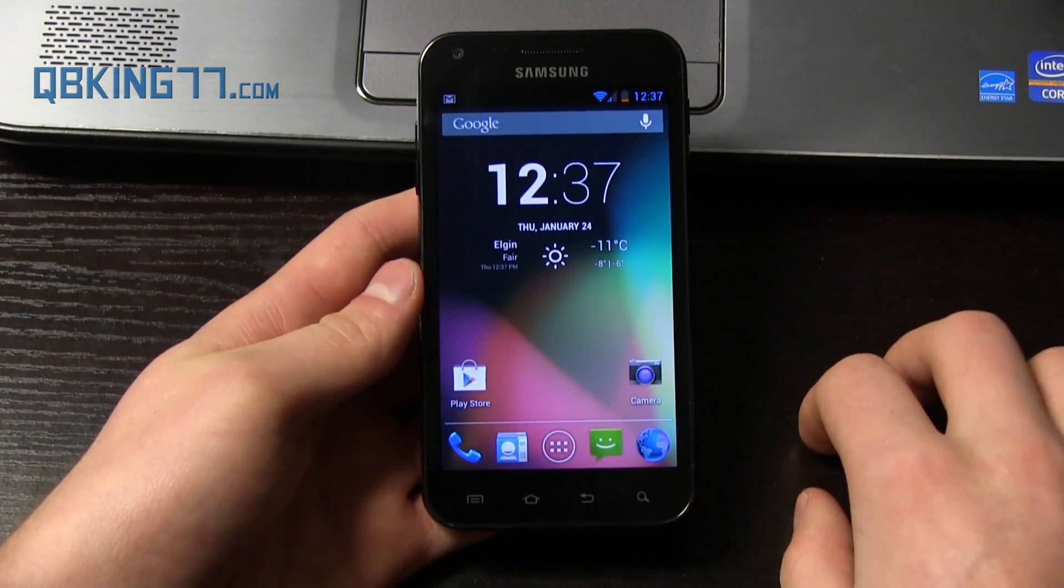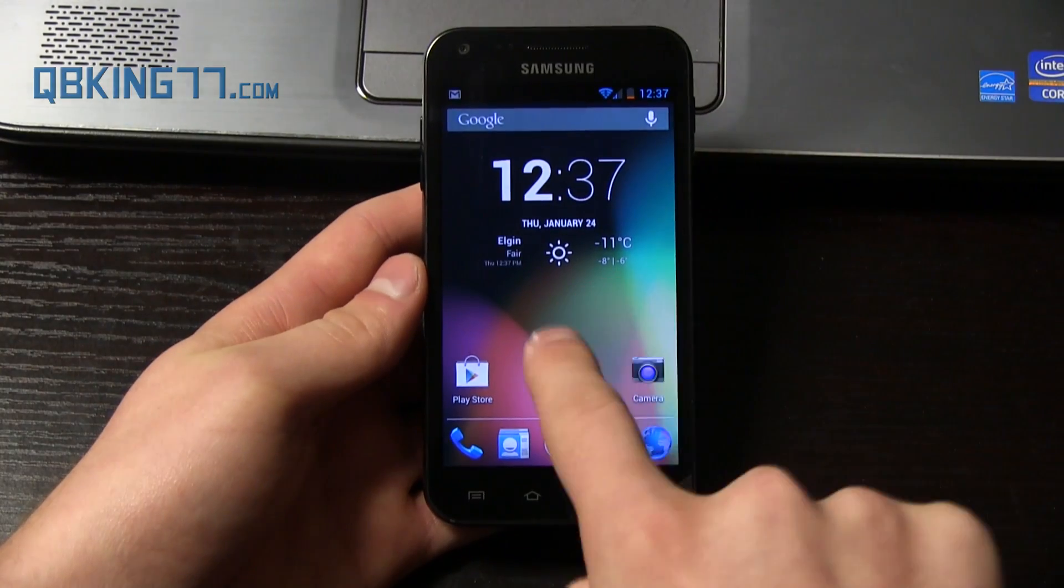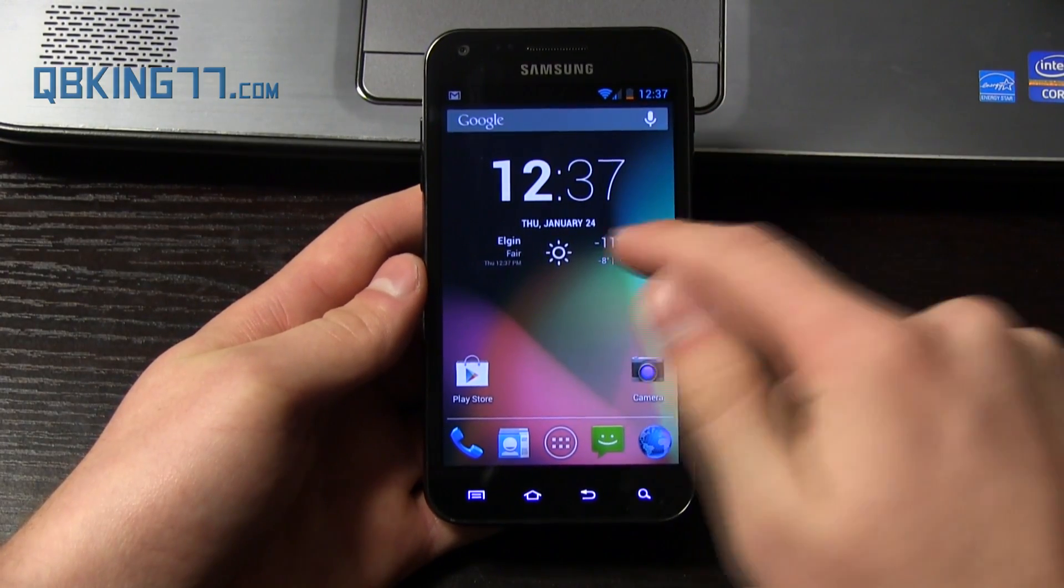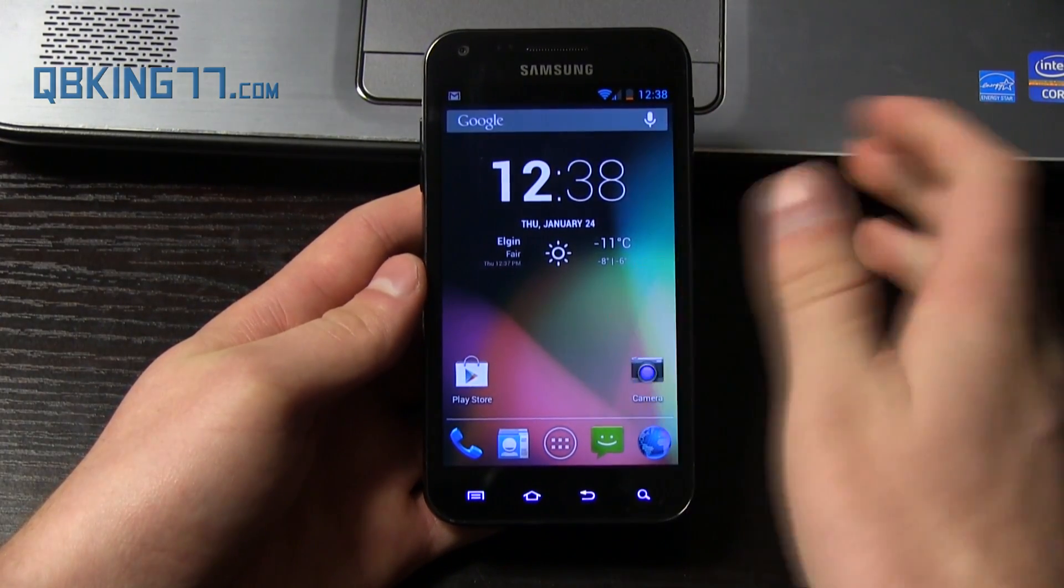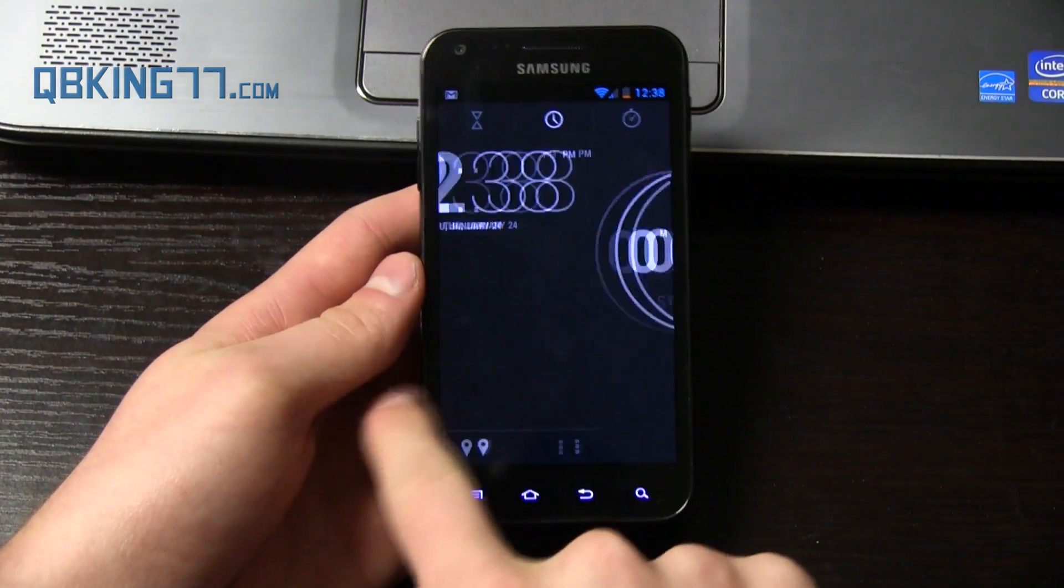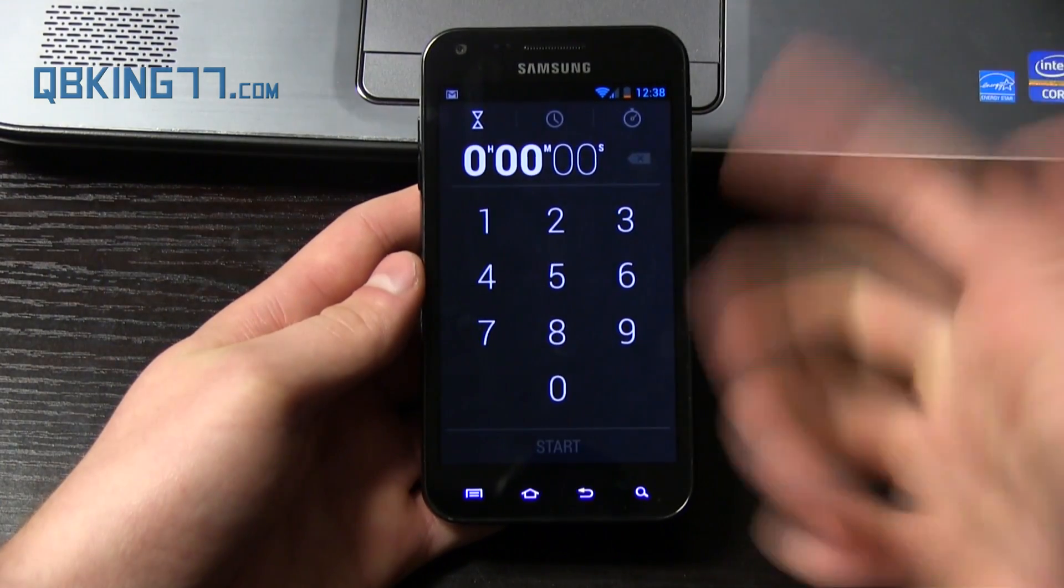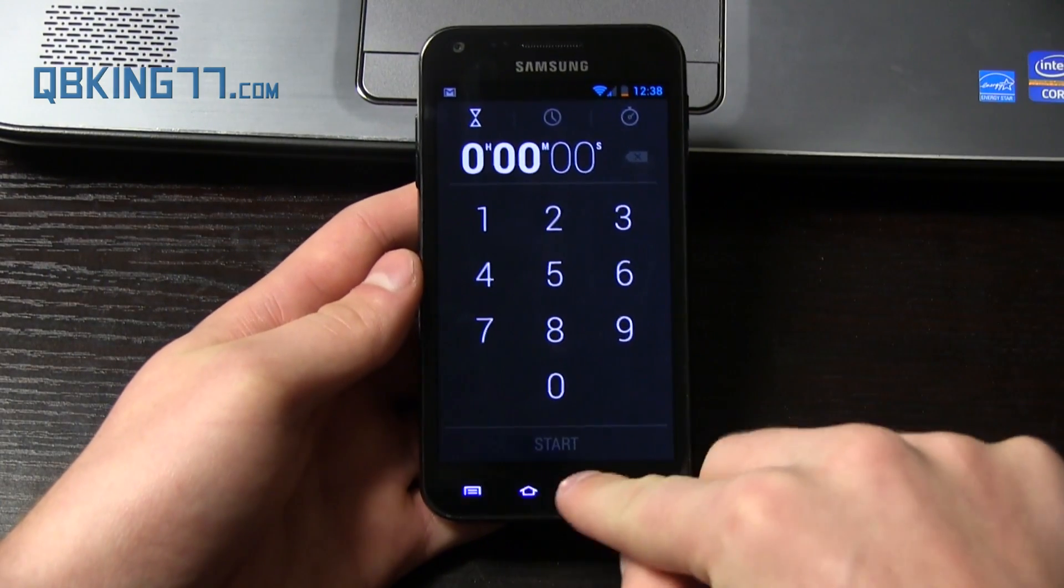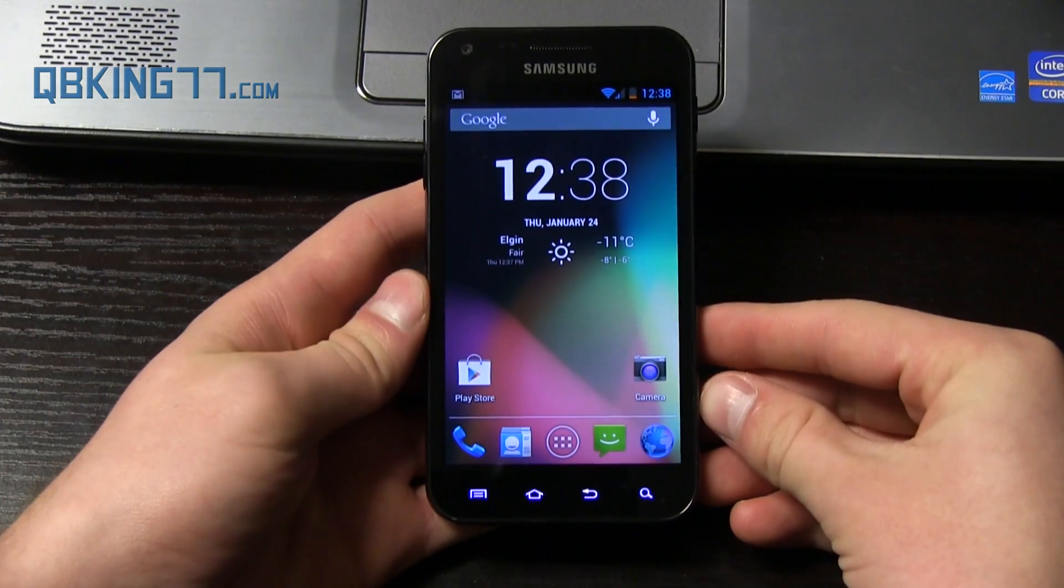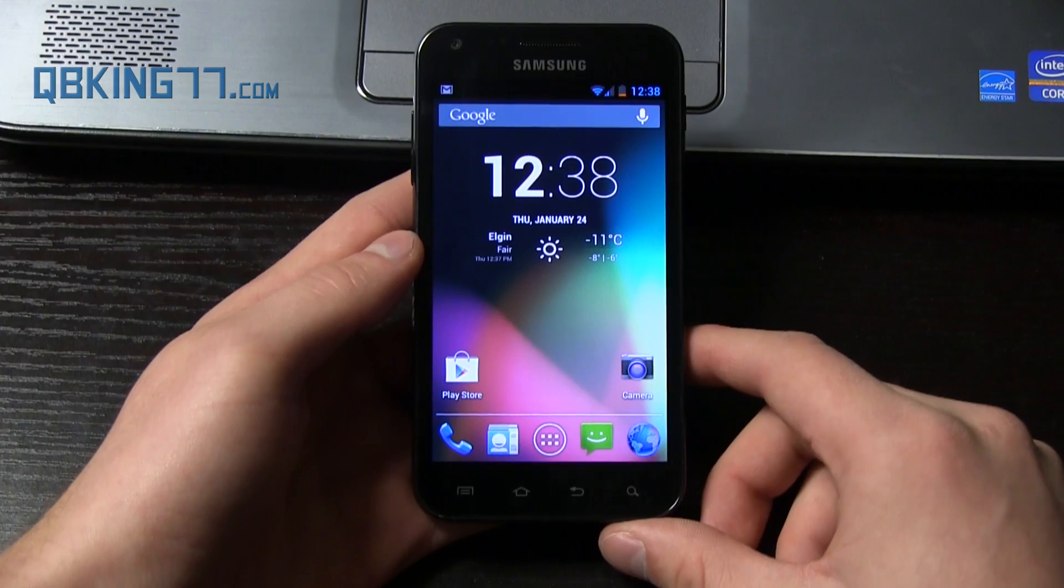Here's that Chronus widget that I was talking about. You got the date. You can set the weather, et cetera. You can go into it. You got alarm clock. You got a quick stopwatch and a timer there. So I just kind of want to show you guys that widget.